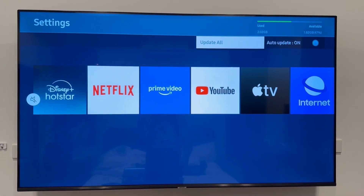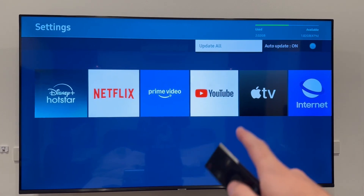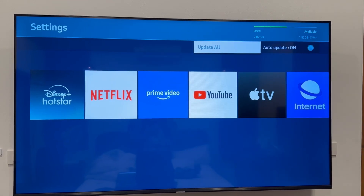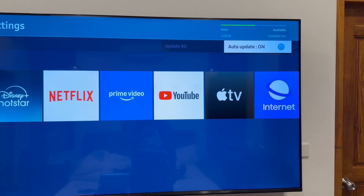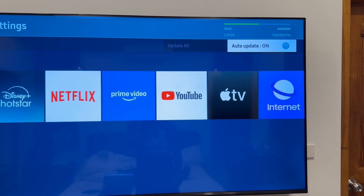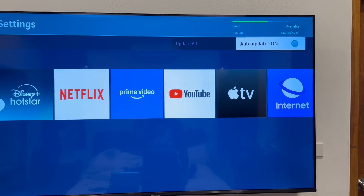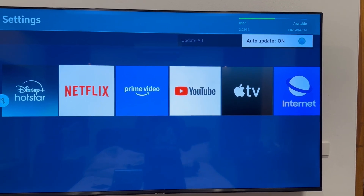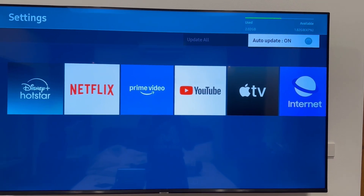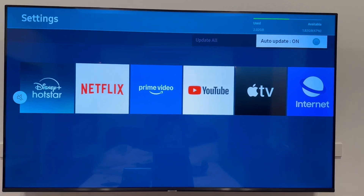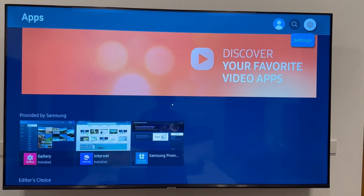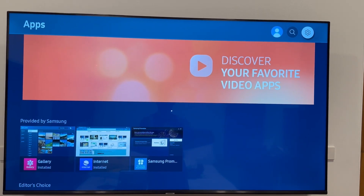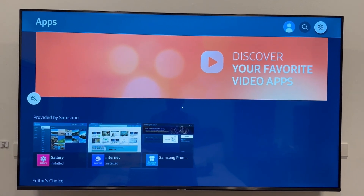That's going to update all of the apps on your television. You can also see that I have Auto Update turned on, which means when there is an update it's automatically going to update the Netflix app. If you don't have this feature on your television, then we can head back over to the Apps page.